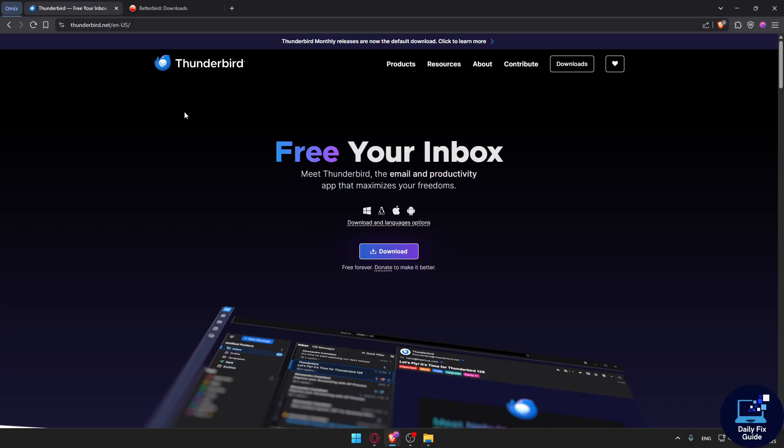Try both if you want to. Betterbird runs on the same profile as Thunderbird. If you love the extras, switch. If not, Thunderbird's still a powerhouse. Make sure to like the video if you like it. Thank you for watching and goodbye.